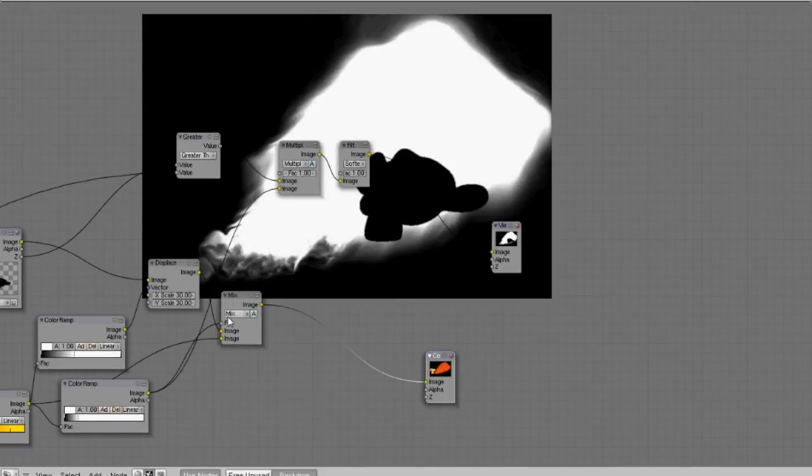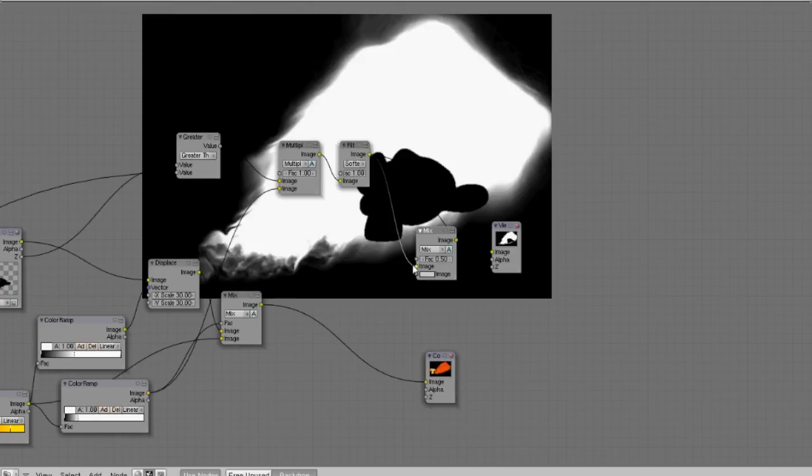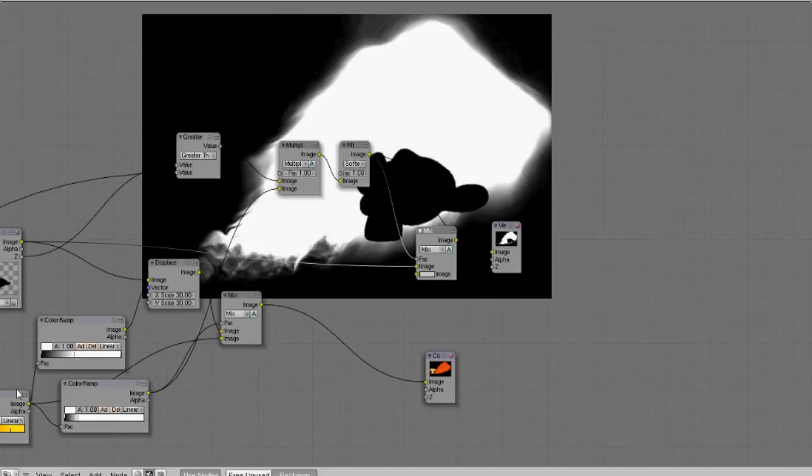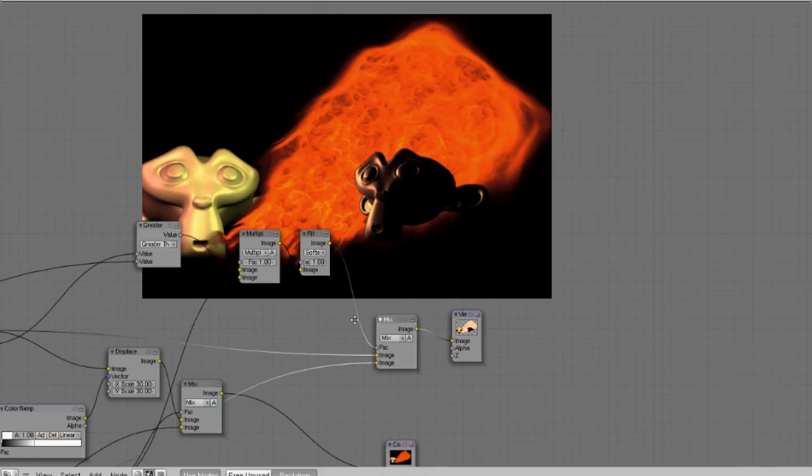So just like we did before, just mix it. You can add our mask as the factor and the Suzanne as the top and smoke as the bottom. And that should do it.